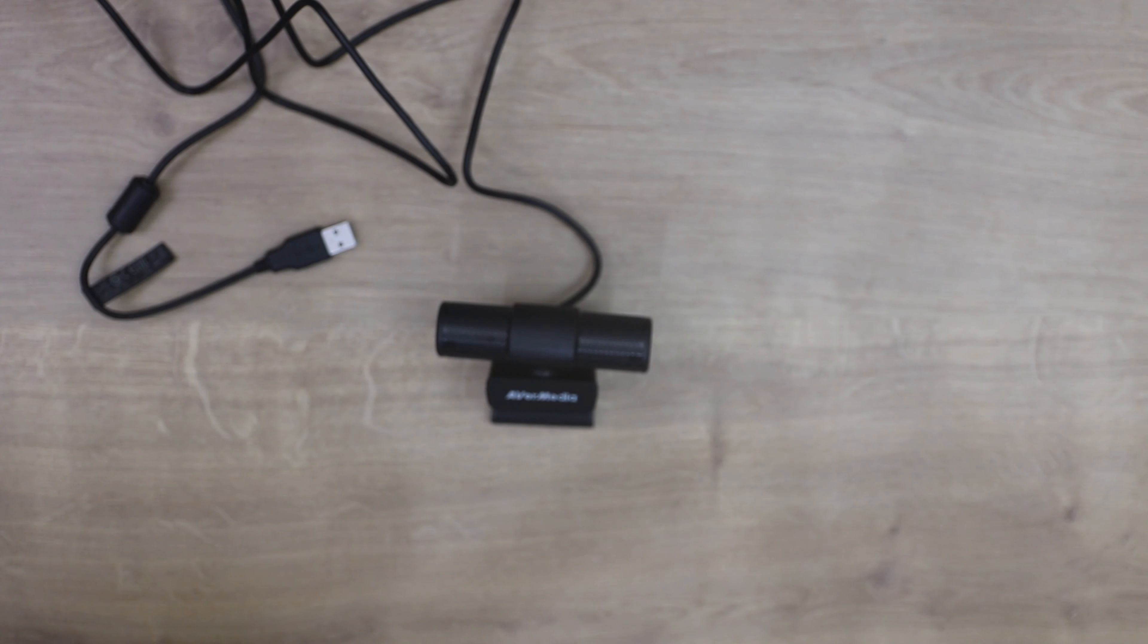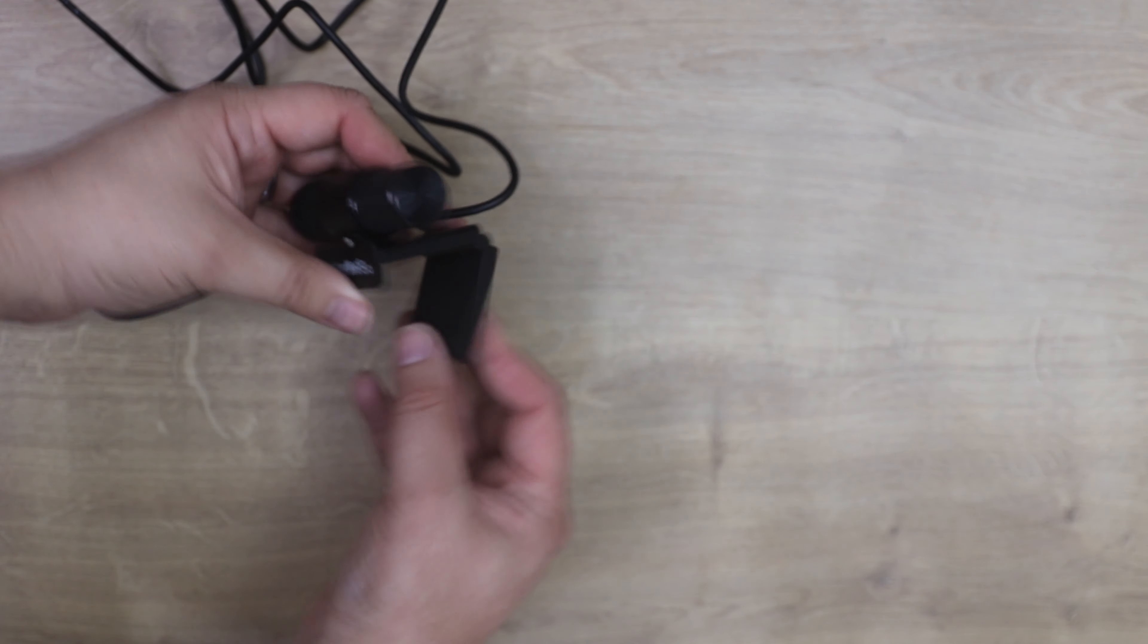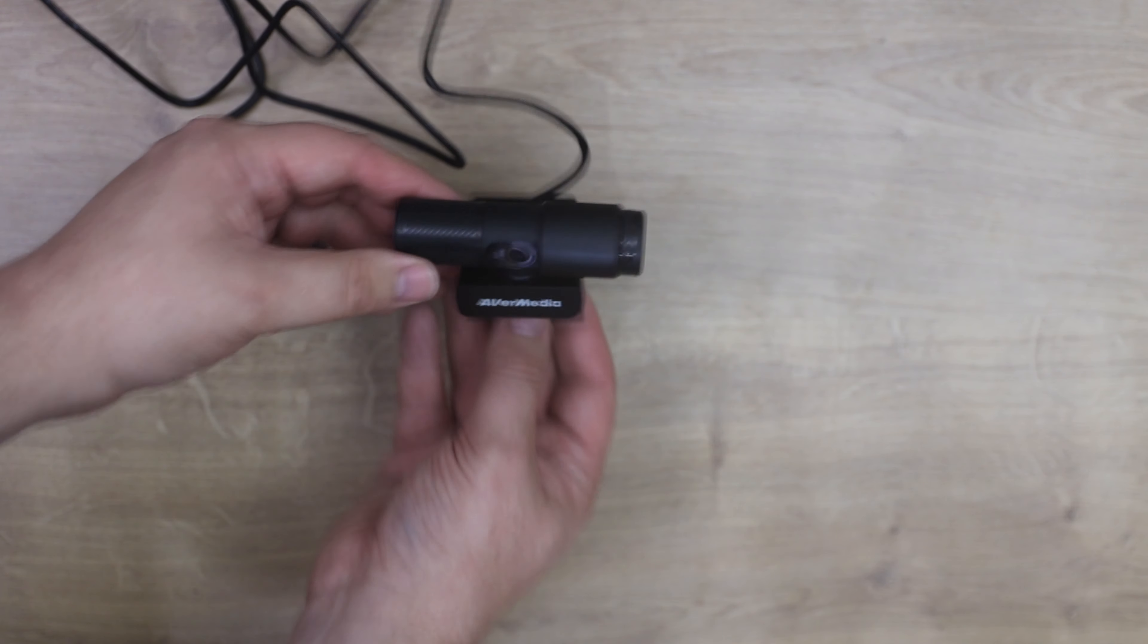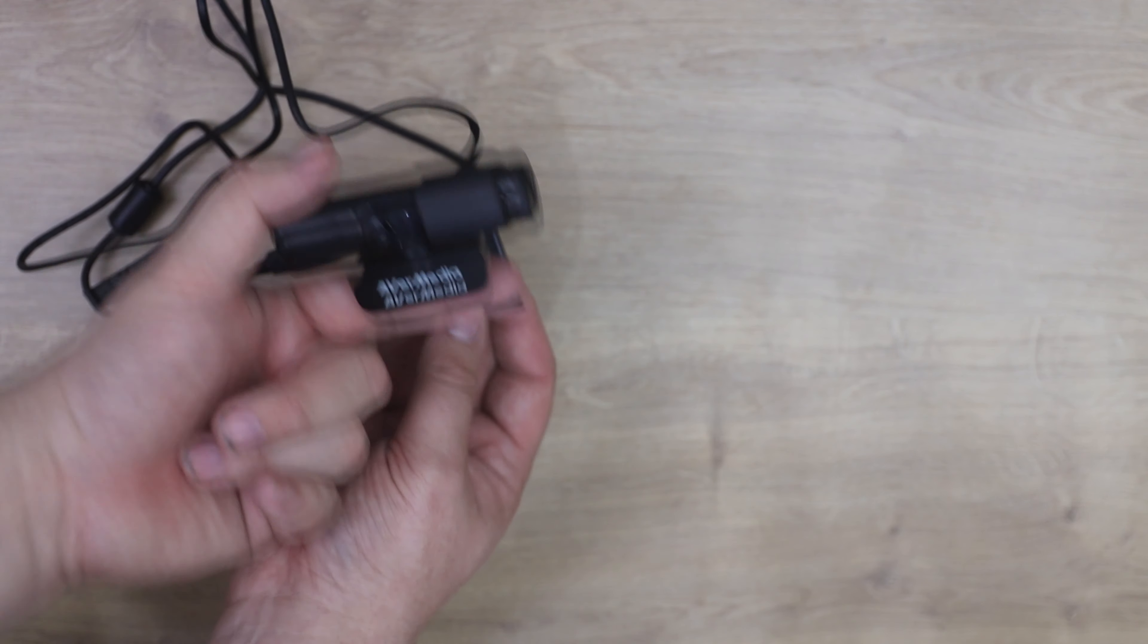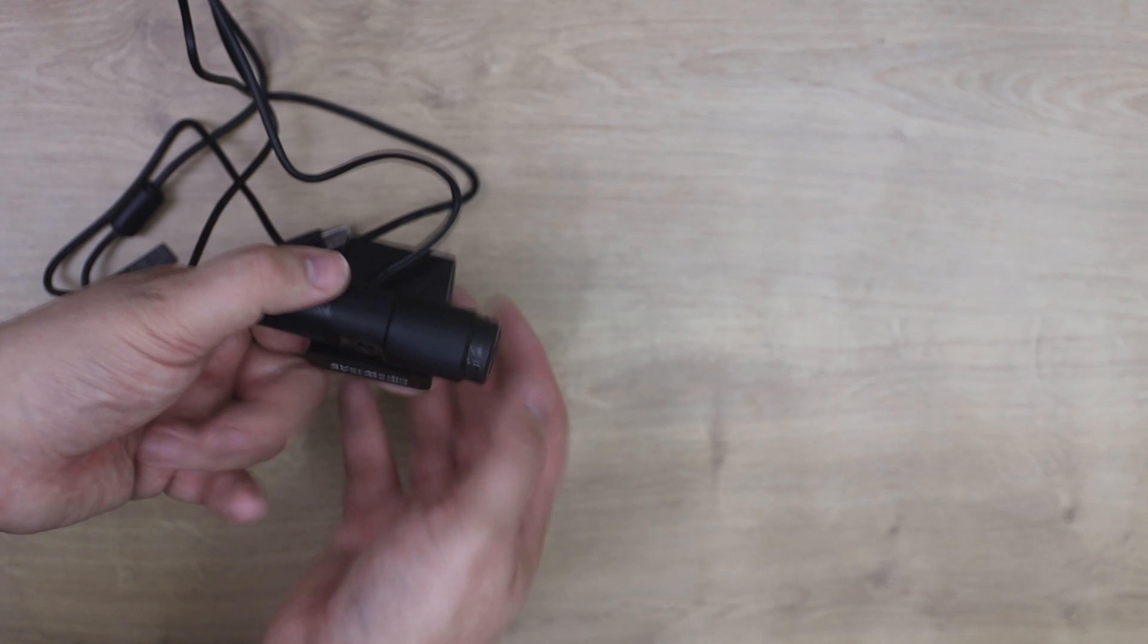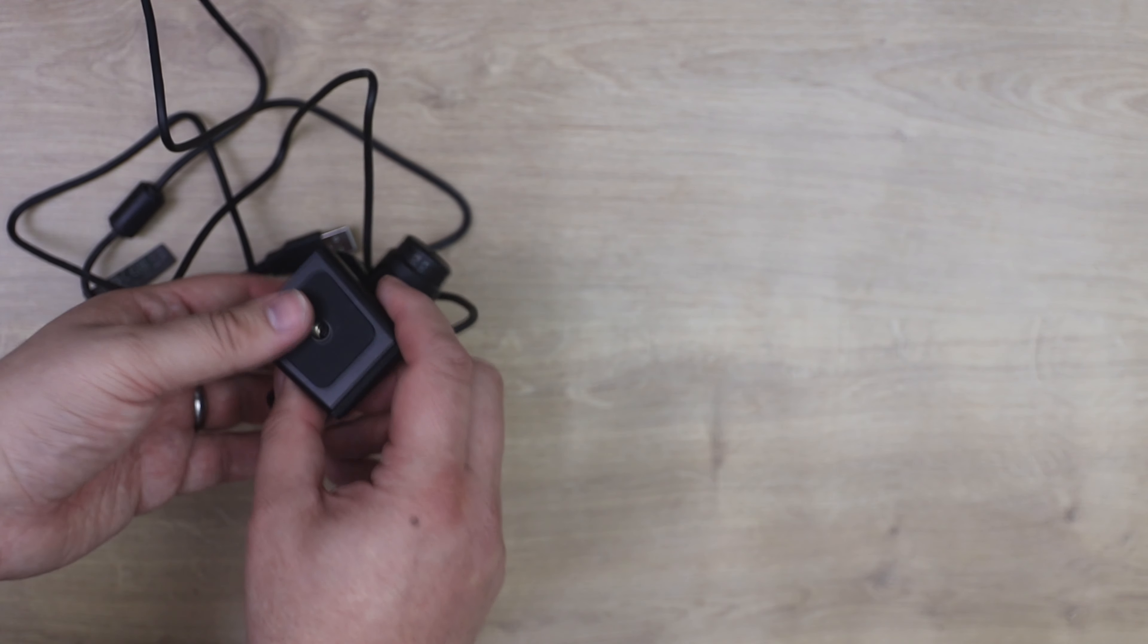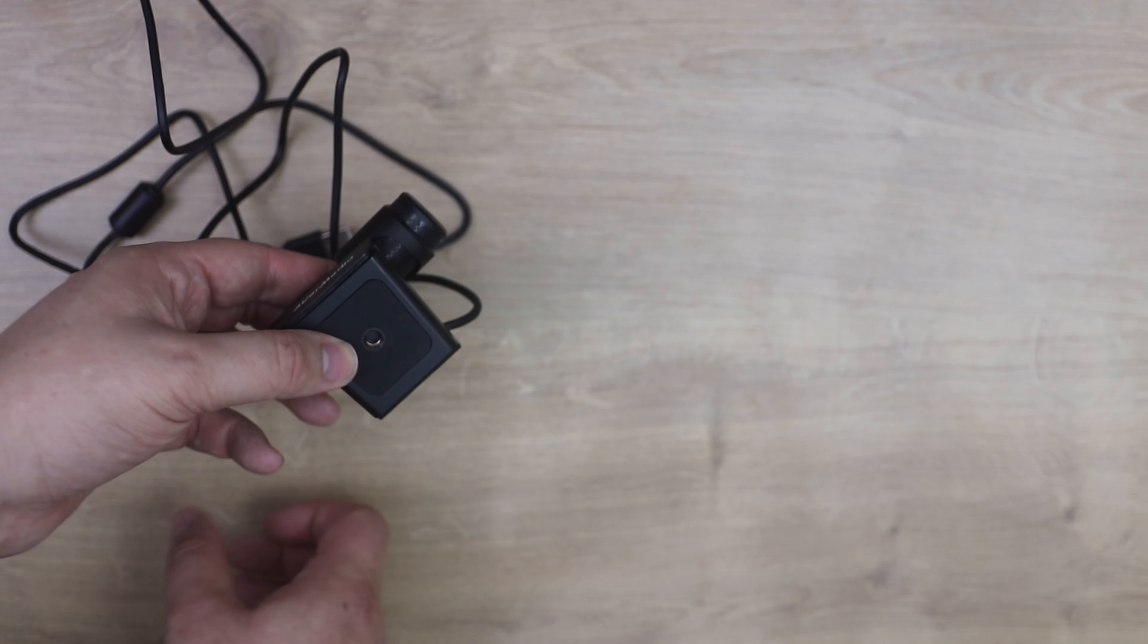You've also got your flexible clip on the bottom which obviously hooks over your monitor however you're wanting it. So it'd sit on your monitor like that and then you move that to basically grip on, so it's pretty straightforward. On the bottom you've got your camera mount or tripod mount, should we call it, and otherwise you've just got the USB cable there which is roughly around about one and a half metres long.